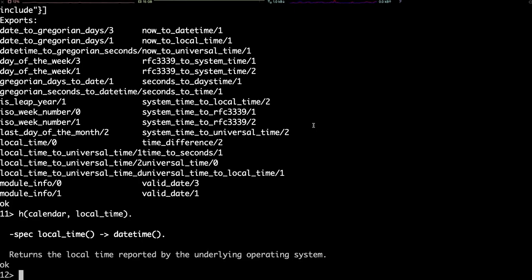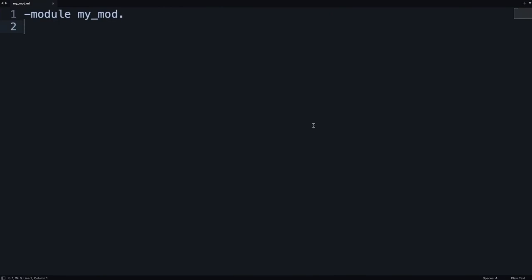That's great, but eventually, you will want to write your own modules. To do that, let's jump to our favorite text editor, in my case, Sublime Text, and write the smallest possible module. The only required piece of an Erlang module is its module declaration, which is preceded by a dash and the word module. In this case, my module will be called myMod. And that's it. That's a valid module.